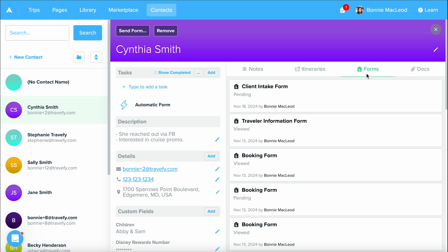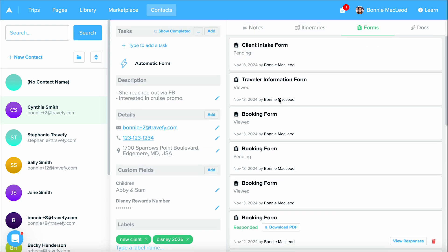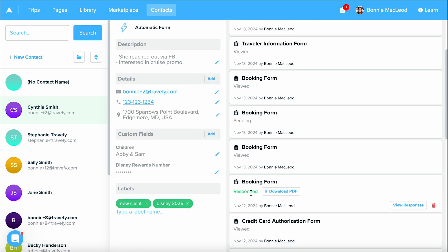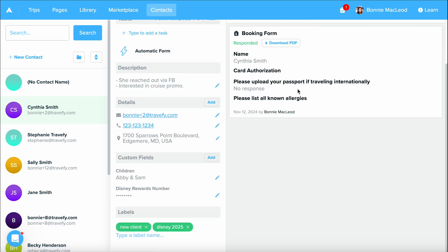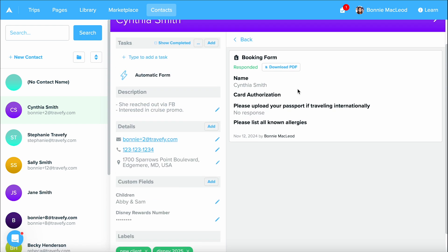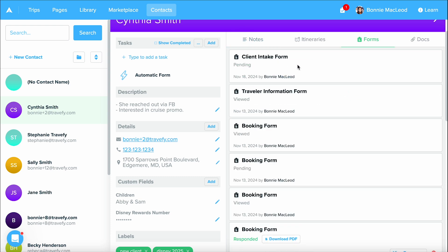Same thing for forms. Any forms that are sent to this email address on their contact, we're going to be able to continue tracking the history. You can also see on these forms, we can see when they viewed it, if they haven't viewed it, and ones they've responded to. You can view responses easily just from within the contact, or you can always download the PDF as well.